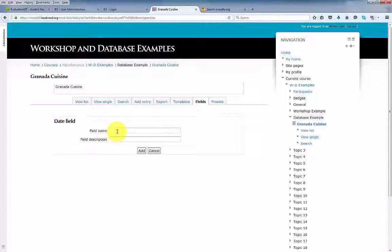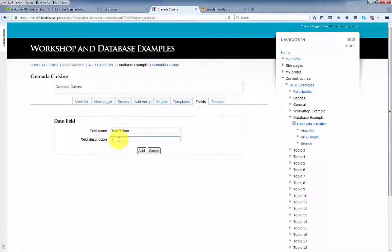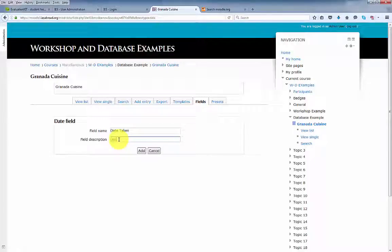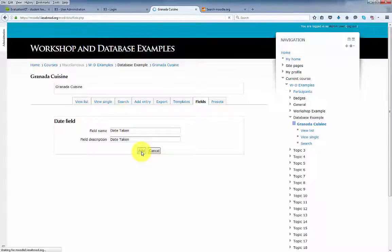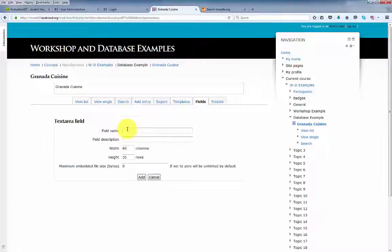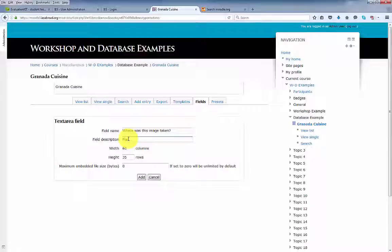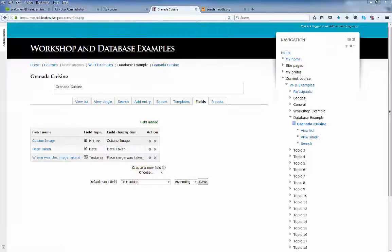The next field will be the date. The next field will be a text area. And that's all we need for this simple database.